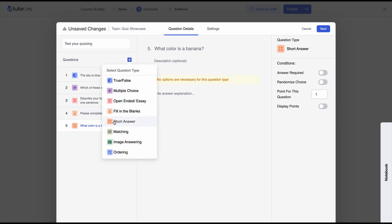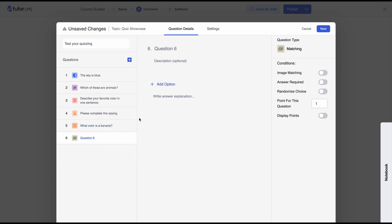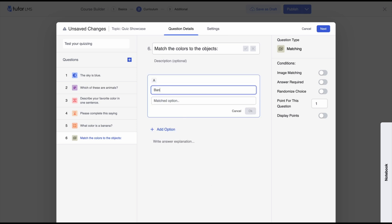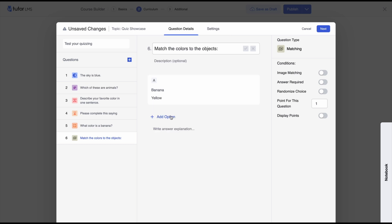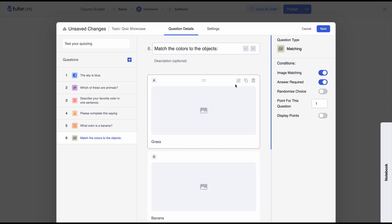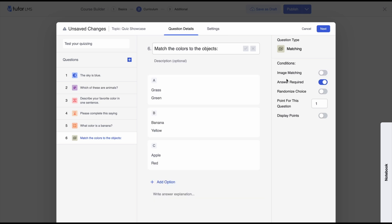Moving on to the matching question type. Here you add a question and a matched option, and the options are jumbled up so students have to select the matching correct answer. We'll set our question to 'Match the colors to the objects.' We add options — for example, banana matched to yellow — and add a few more. We can also jumble them manually, set answer required, and there's a unique condition called image matching where students match answers to corresponding images, but we'll disable that.